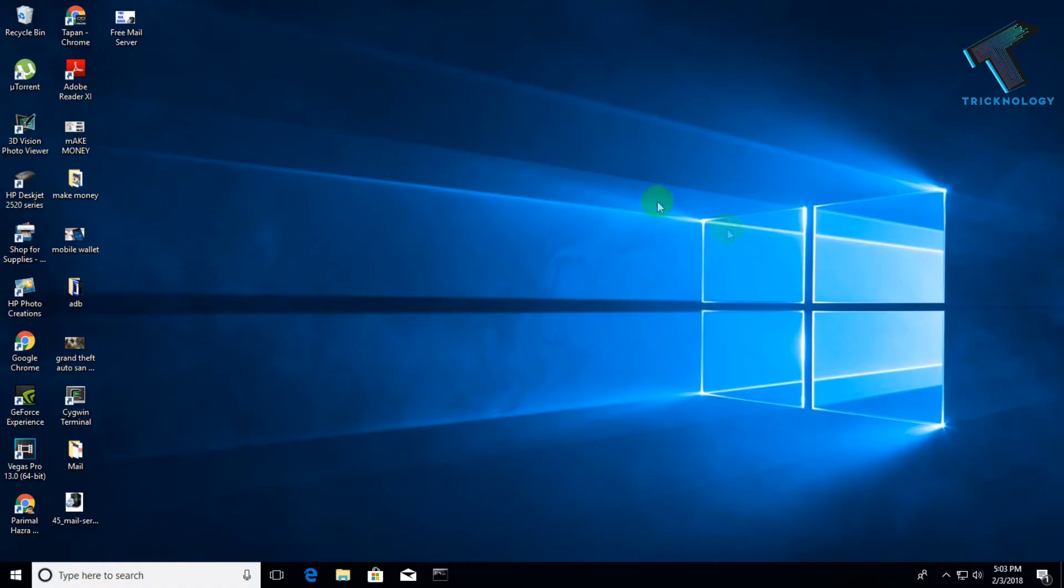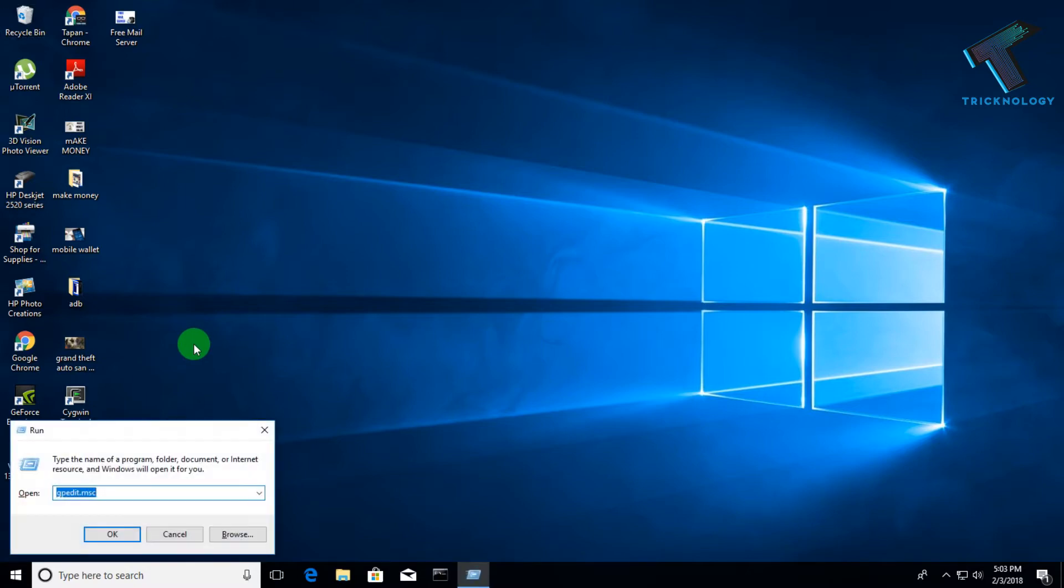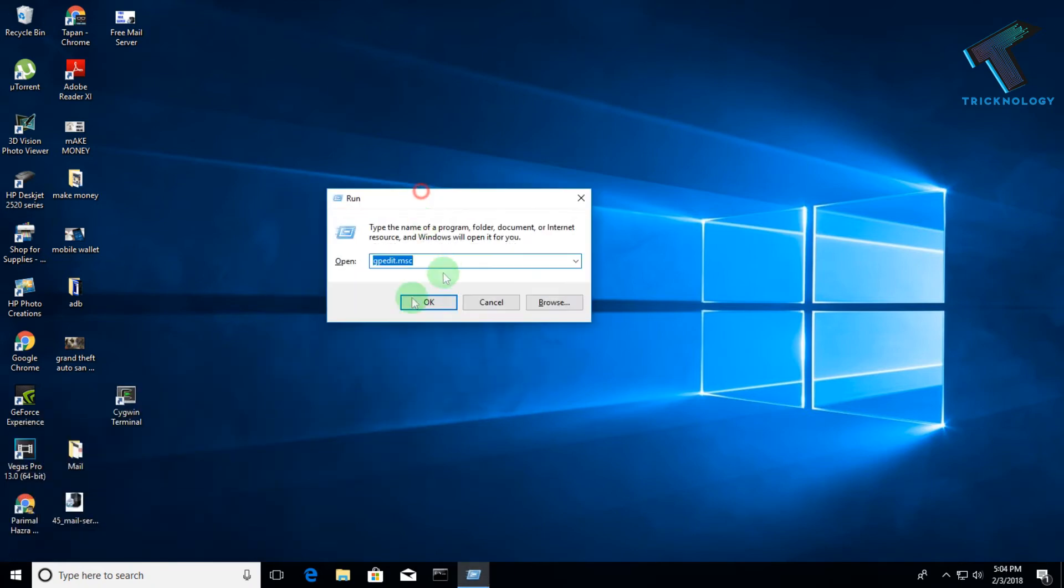First, you need to open the Run box on your computer by pressing Windows and R buttons together from your keyboard. As you can see, one Run dialog box comes up on my screen.